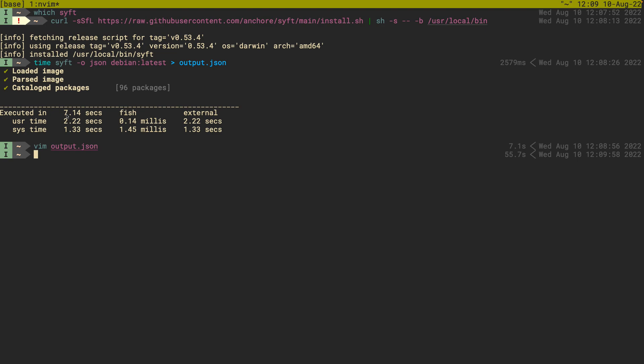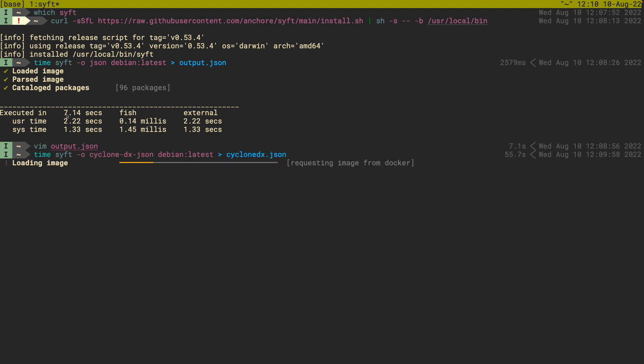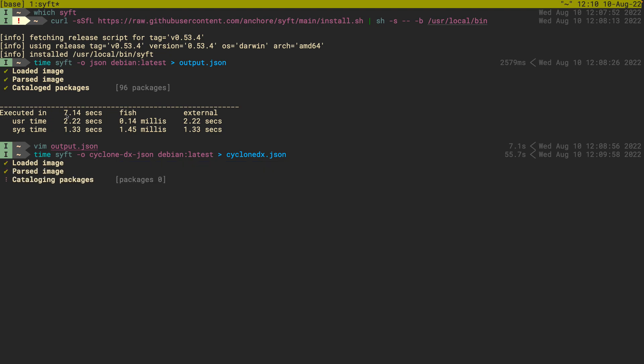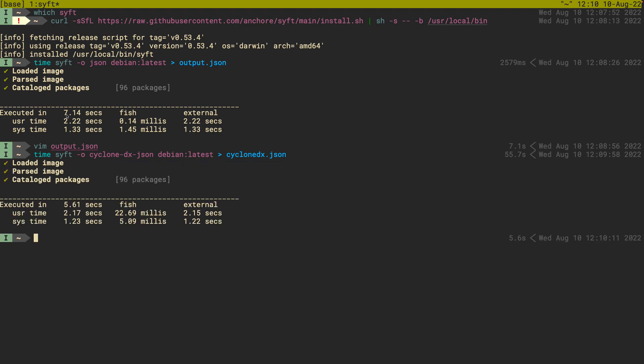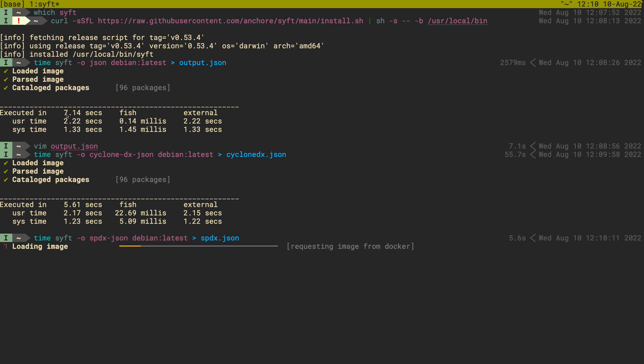The cool thing about this as well is that I can do time sift, not just dash o dot json but I can do cyclindx dot json. We'll see that get produced. And then if I do time sift dash o, I think I have another one, we have spdx dot json as well, and I can go to spdx dot json.